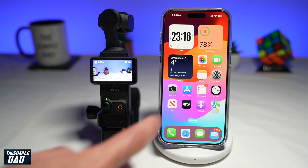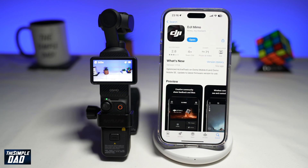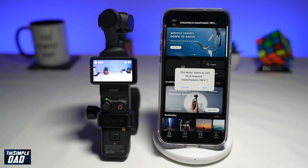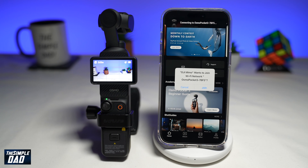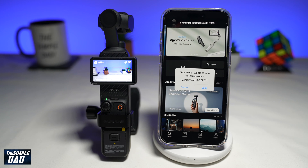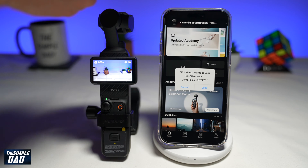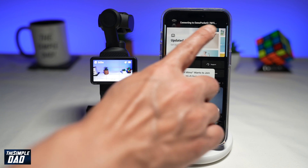Before we begin, first go to your app store and make sure you have the DJI Mimo app installed on your phone. Once that's downloaded, go ahead and open the app. Make sure your Pocket 3 is turned on as well and is next to it. Once the app opens up, it'll detect the Pocket 3, as you can see.